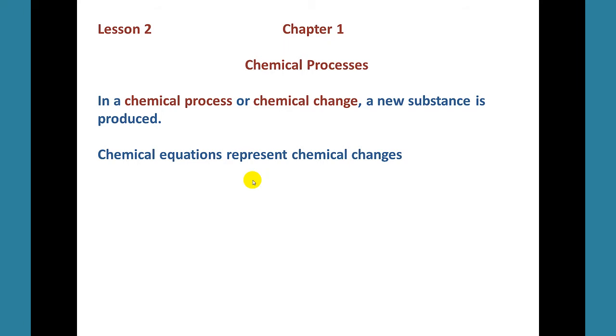Again, a chemical change. If you mix two solutions together and a solid forms, that's also an example of a chemical change.